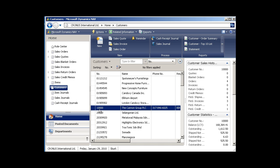To print that customer a statement, the report is directly available right on the reports list. So you don't even have to open up the customer card to get to it. You can just go directly here to statements and click on that.